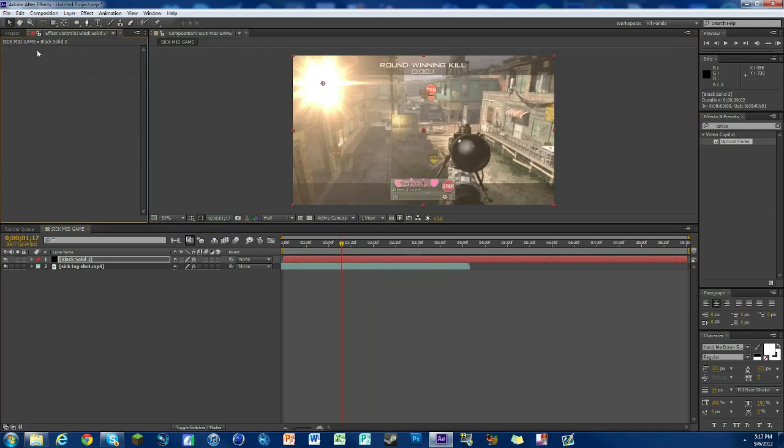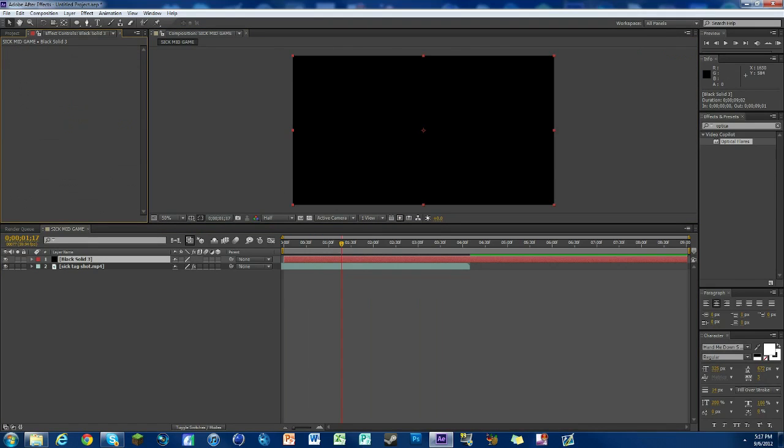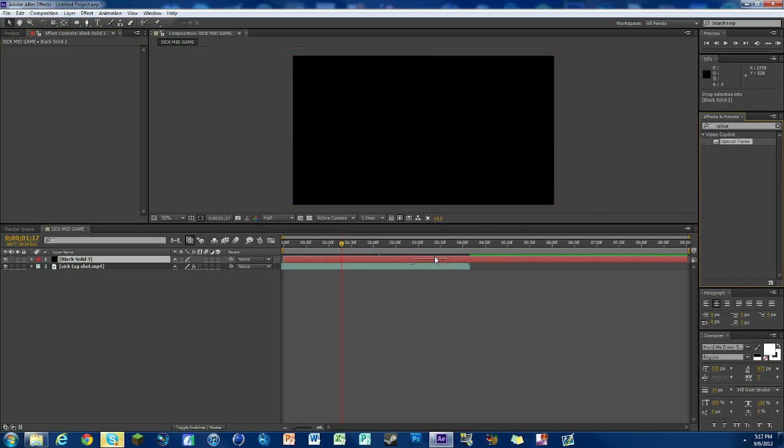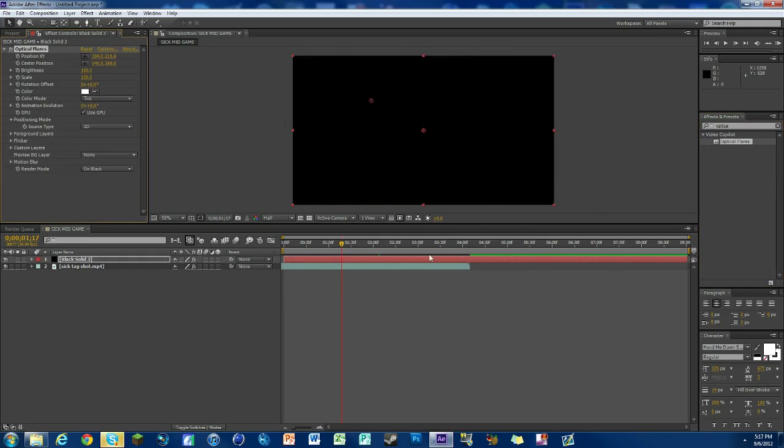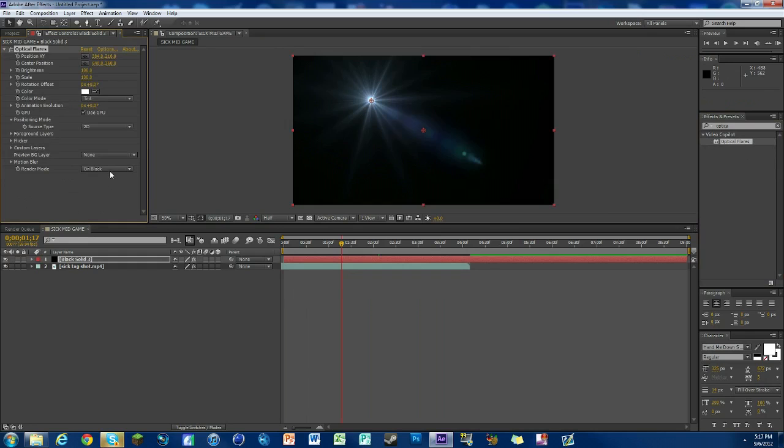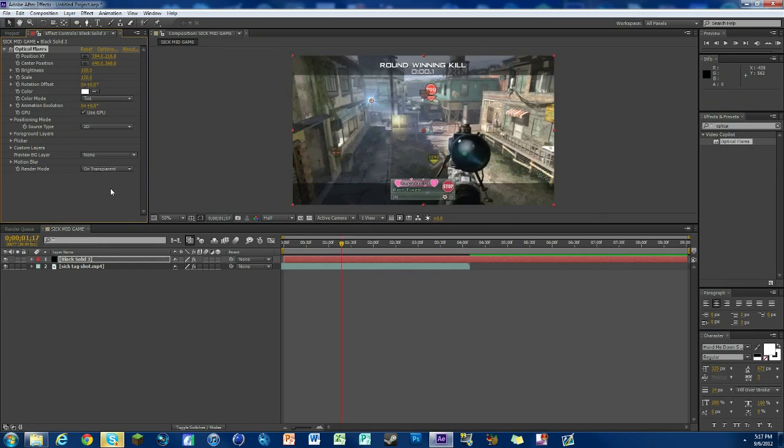We're going to start off with a black solid on top. You need Optical Flares from Video Copilot. Just select it, drag it onto that black solid, set the render mode to on transparent, and then hit options at the top.